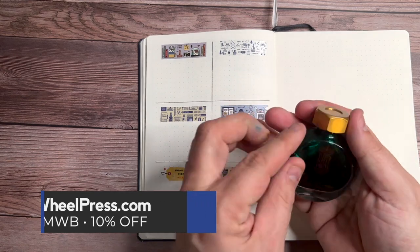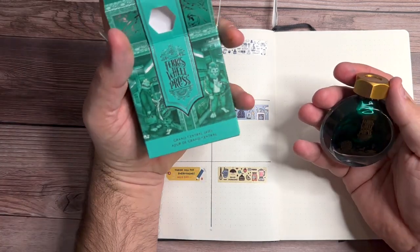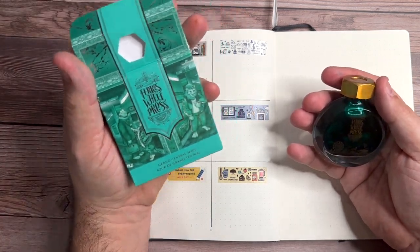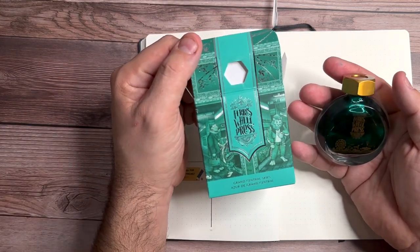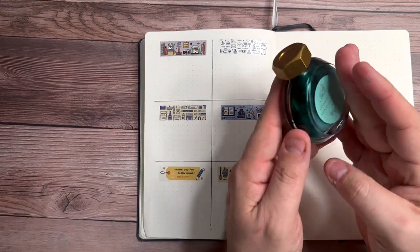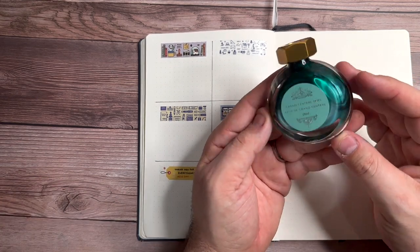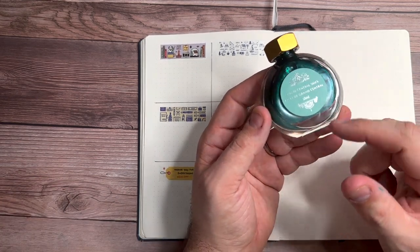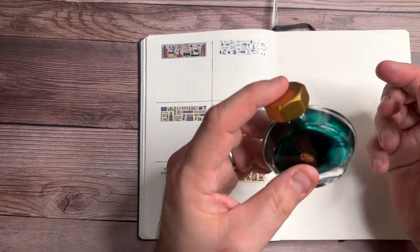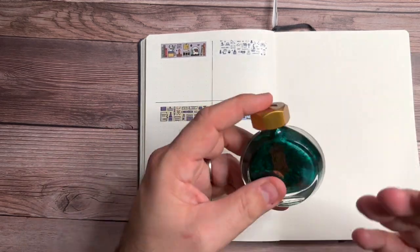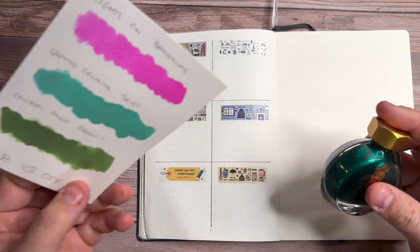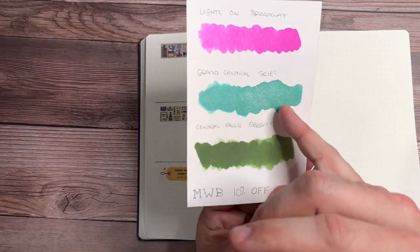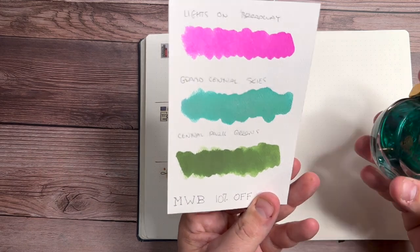So what I got here, this is from the New York, New York collection. This is Grand Central Skies. First of all, very cool packaging. This is a beautiful teal color and it also has the silver inside of it too. So as you're writing with it, you're getting this beautiful mix of this teal ink, but then also like a slight little shimmer that's inside of there.